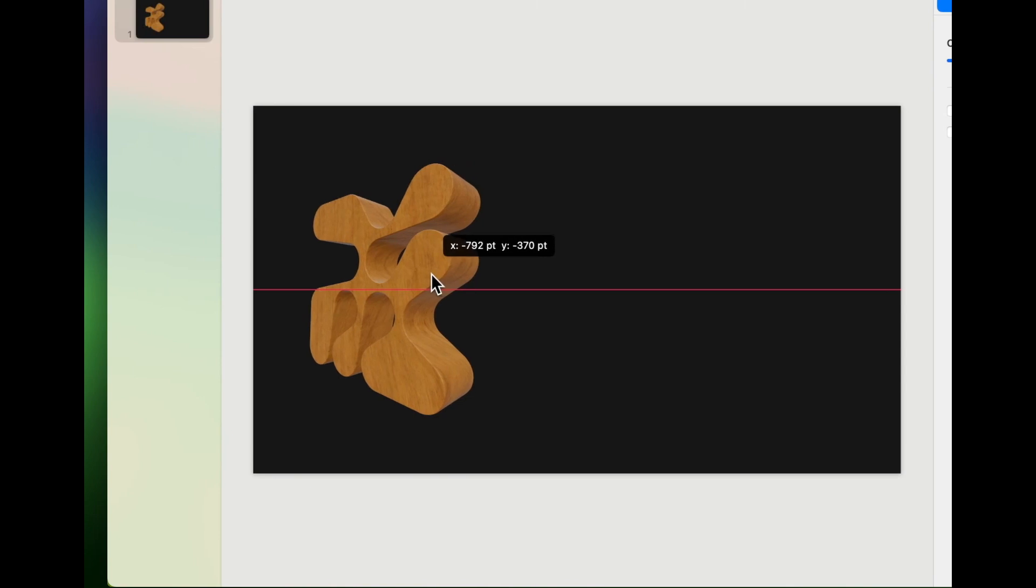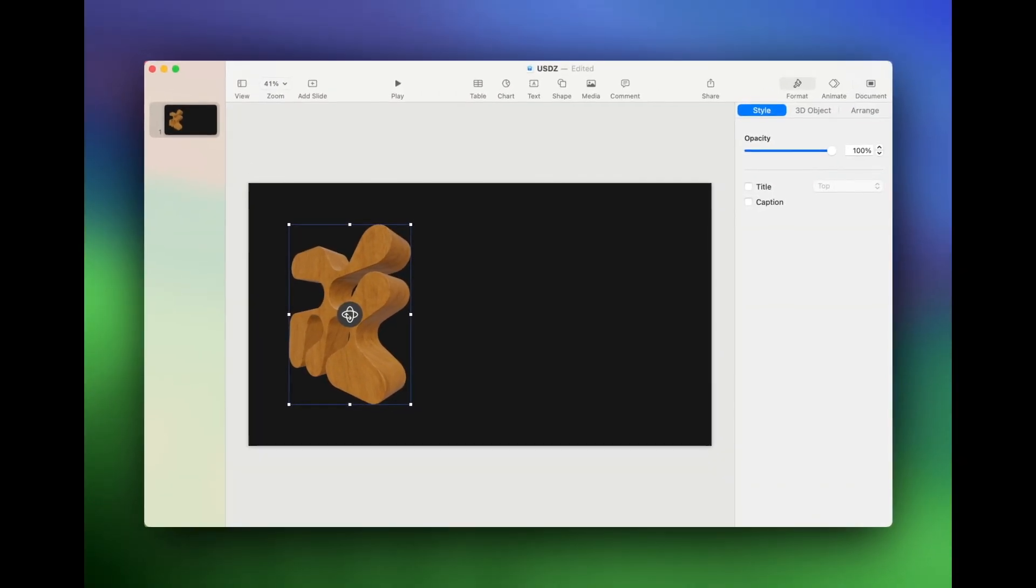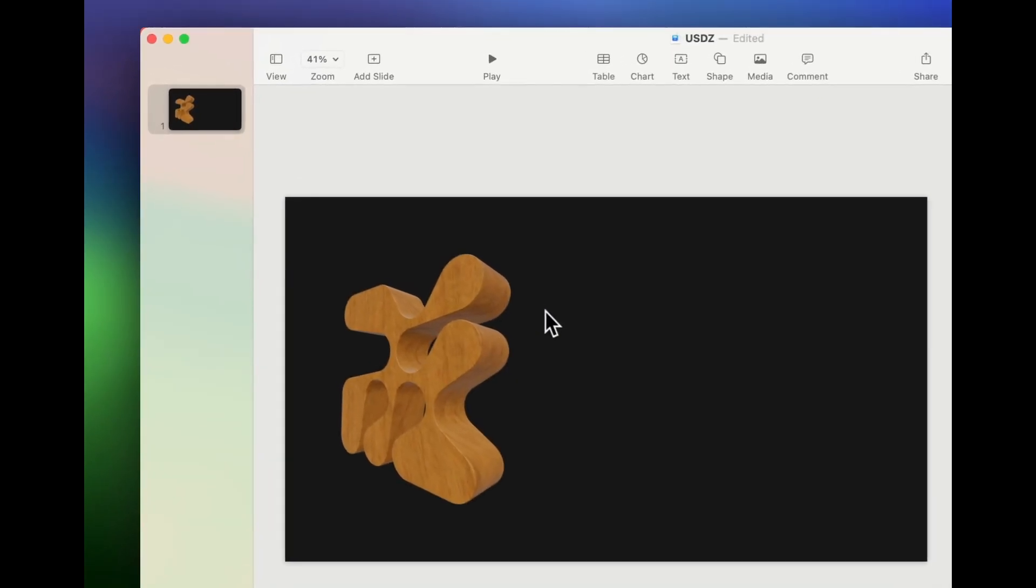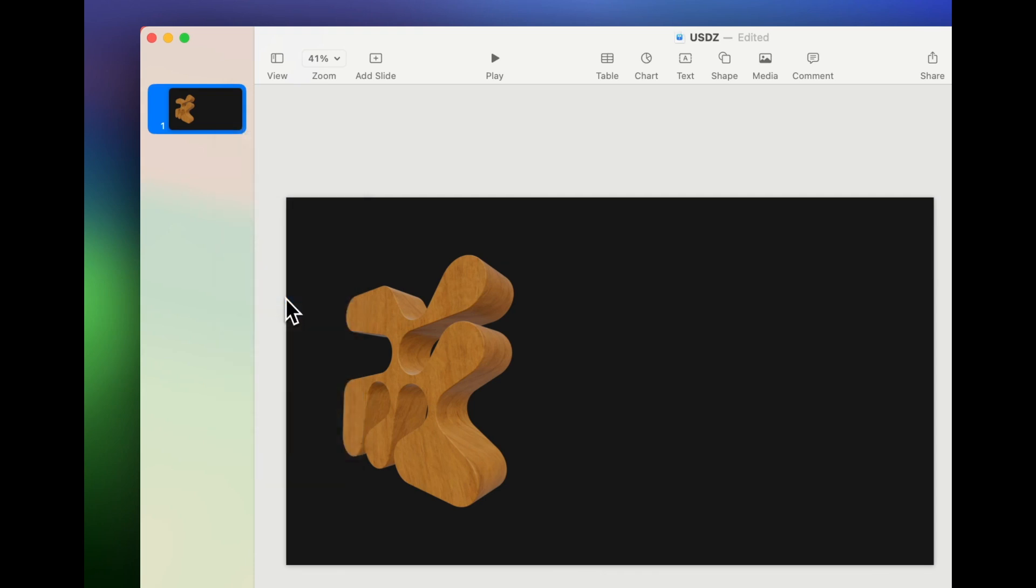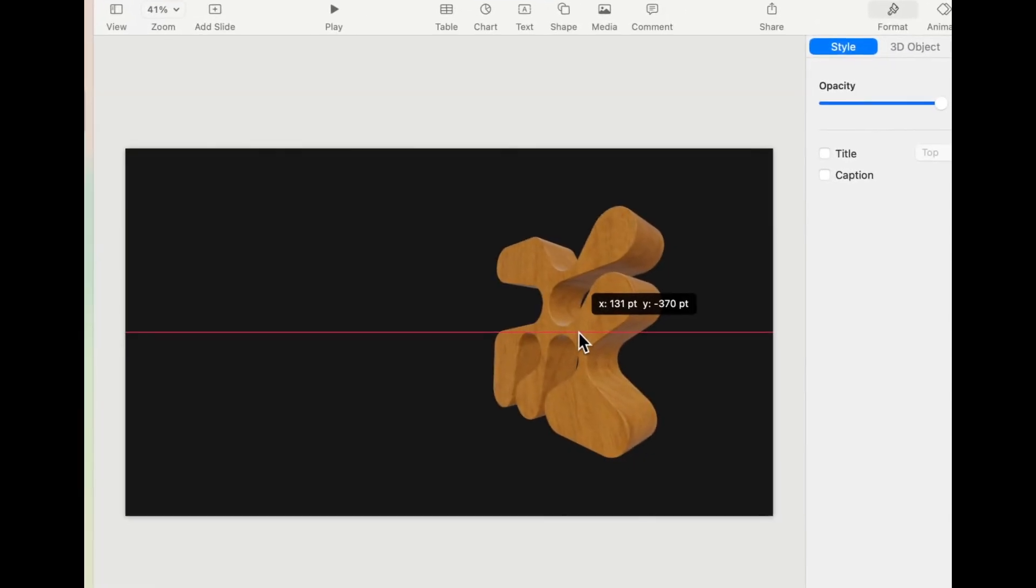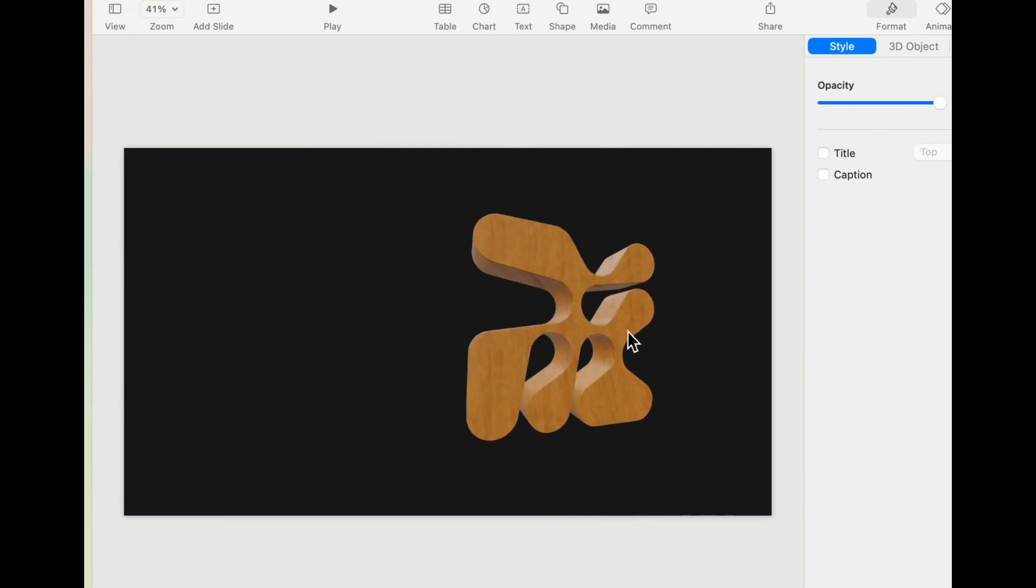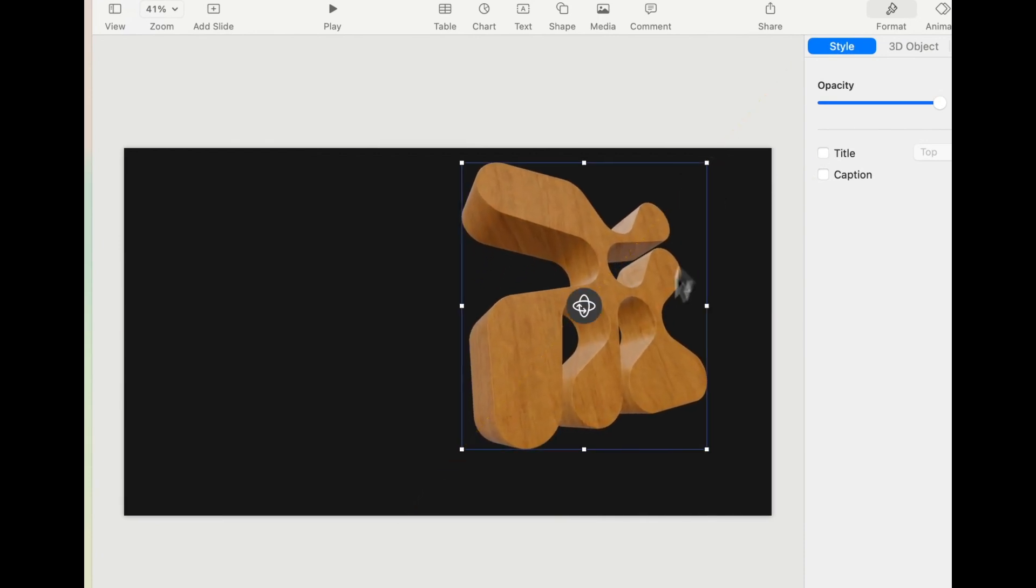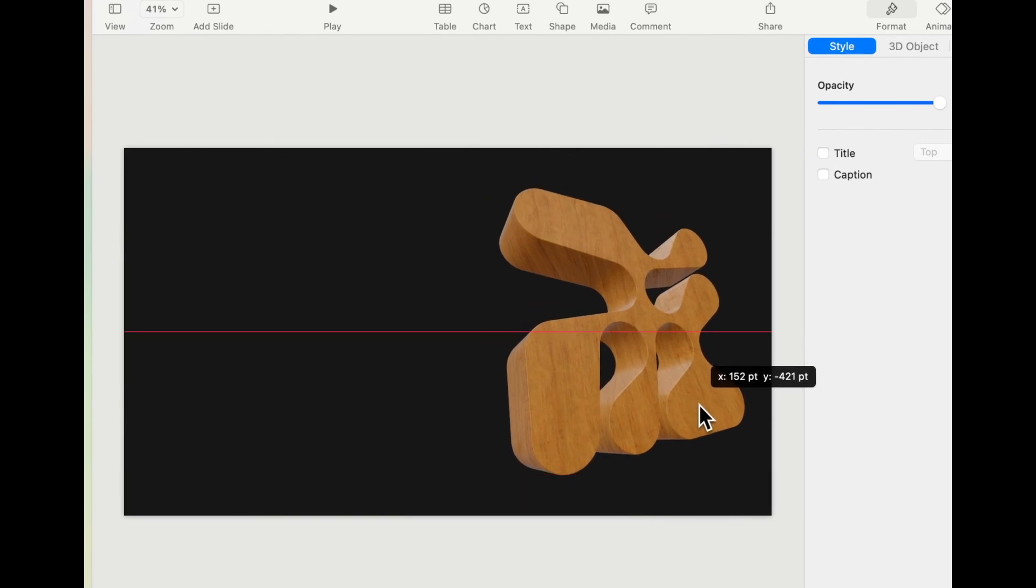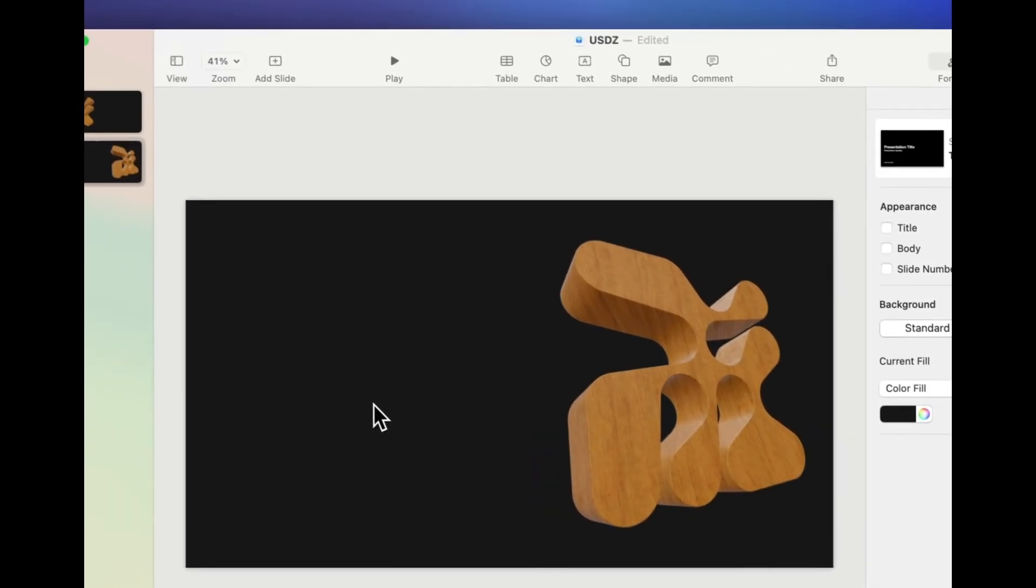Now that's great and all, but what's really powerful is the ability to then animate this object using the magic move animation. So I'm going to put my object in one place on my first slide. Then I'm going to duplicate my slide. And on the second slide, I'm going to move it somewhere else, but I'm not just going to move it. I'm going to rotate it and I might even make it a little bit bigger.